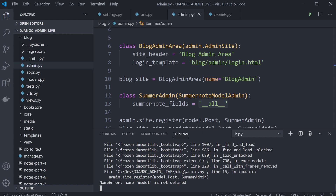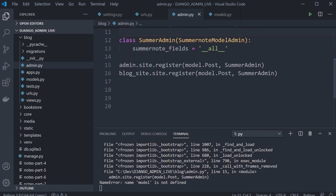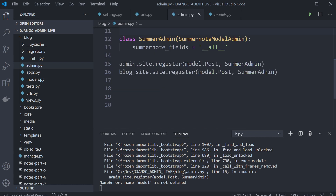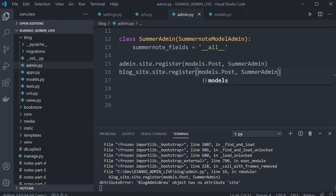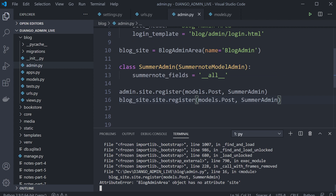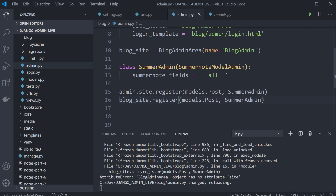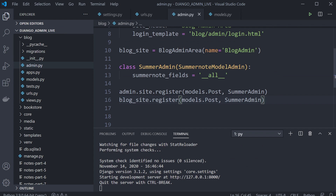Notice there's a problem — 'blog admin area object has no attribute site' — let's fix that. There we go, now we can go ahead into our admin.